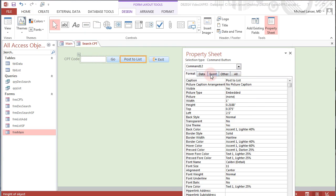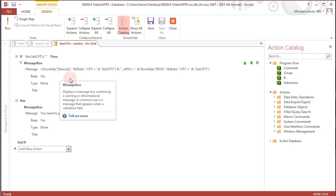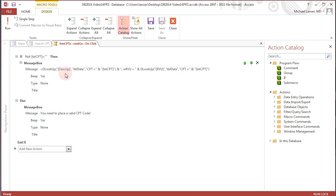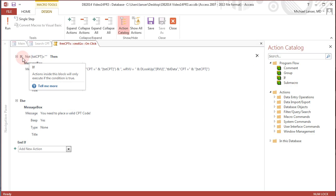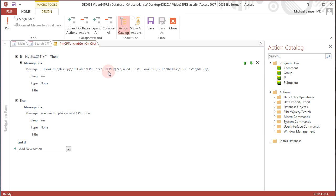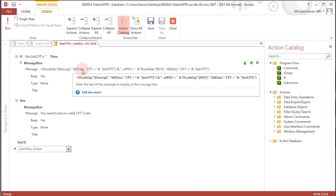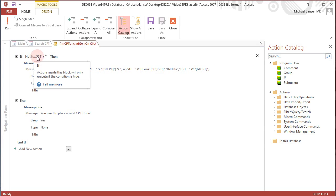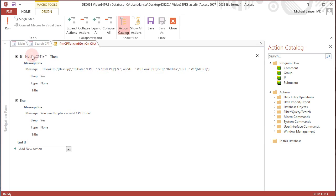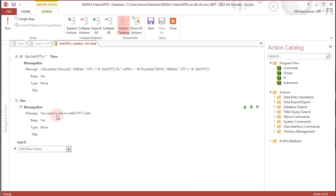Let's go look at the on click event for this button. Bring up the macro and it actually starts with an if statement: if not txt cpt blank then it'll show this message box and use the d lookup to display the description and the work RVU associated with the CPT that's been placed into this text box. If the text box is blank, the message box will state you need to place a valid CPT code.